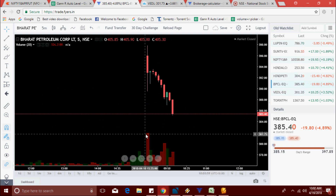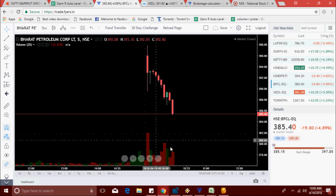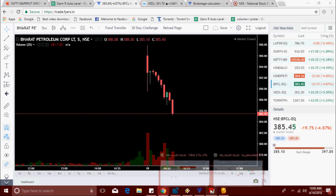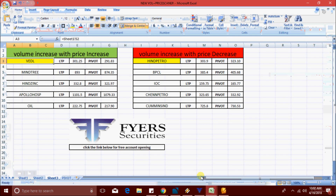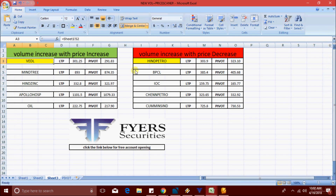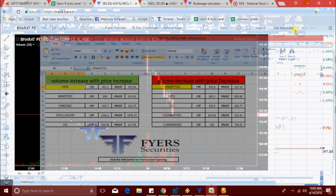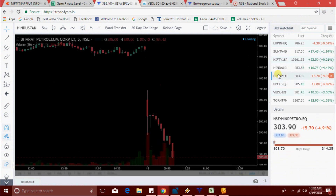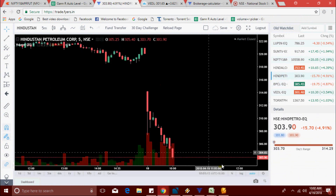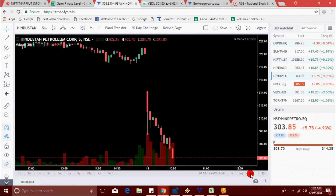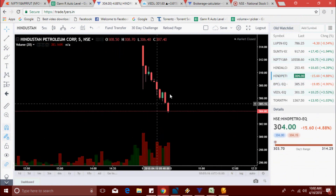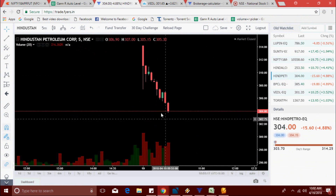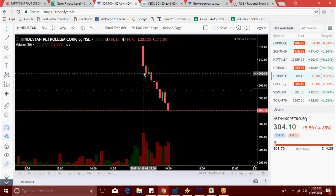BPCL continues falling — 385.45 level. Hindpetro also made a new low. BPCL now at 387.15.